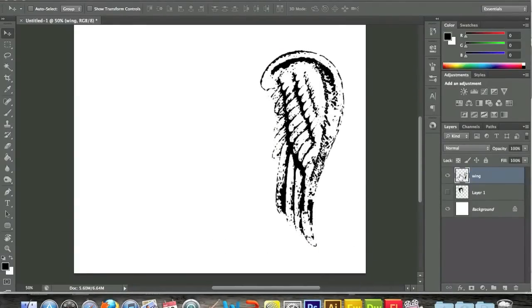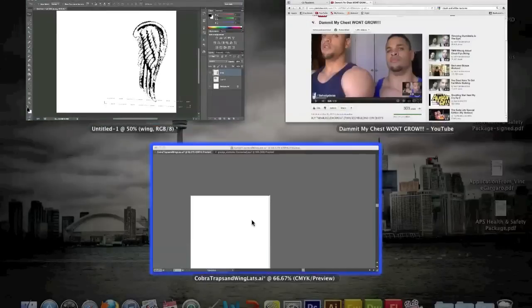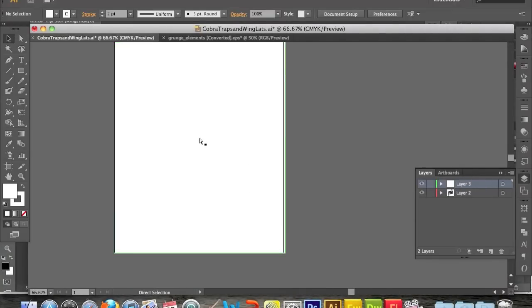So after I did that with both the wing and the cobra, I copied them, and I pasted it now into Illustrator.